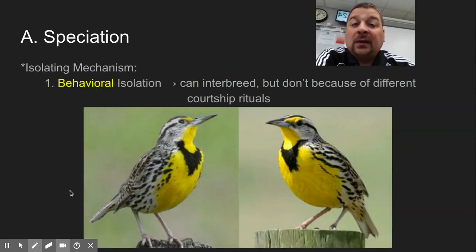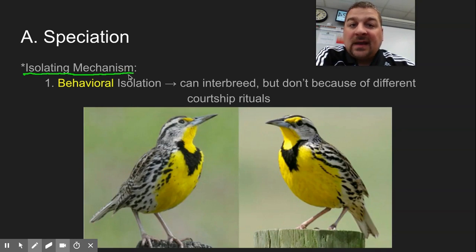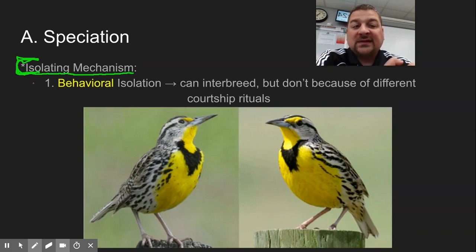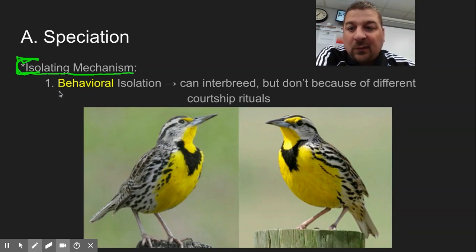Another thing we want to look at is isolating mechanisms — what makes things become so different that they will not interbreed anymore and become separate species. Whether it's sympatric or allopatric speciation, what makes them, if they do come in contact again, not interbreed anymore?